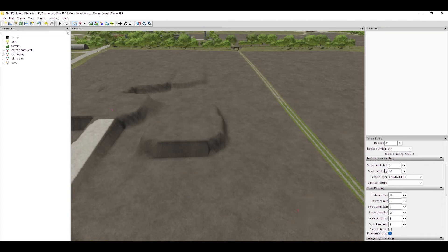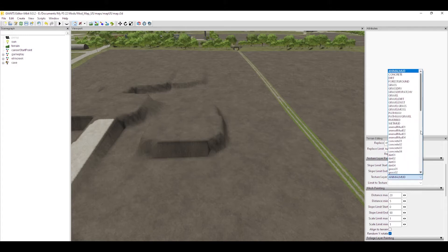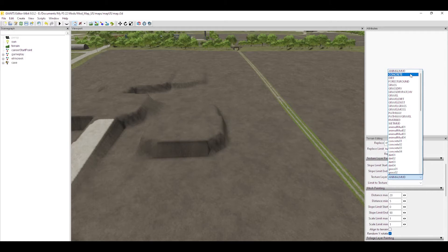Once your attributes panel is open, we don't have a whole lot to go over in this one so it's going to be really quick. We're going to go into texture layer painting on the attributes panel. Now we have the slope limit start and end — for now you always want to keep those at 0 and 90 or you're going to have some problems painting, and I'll explain why in just a few minutes.